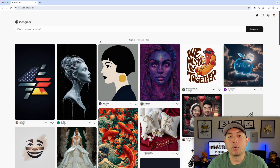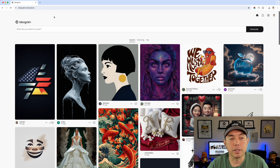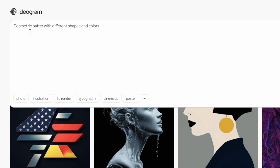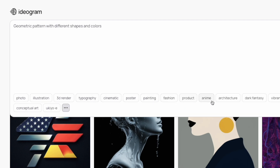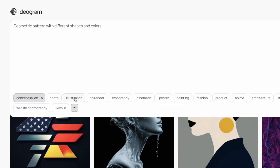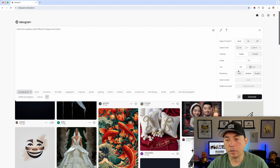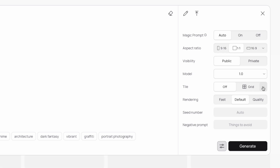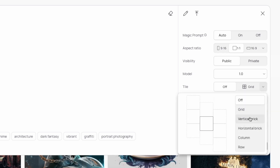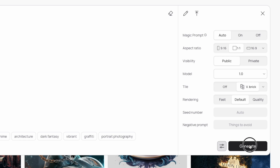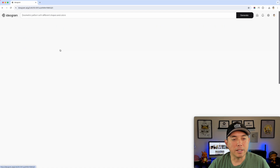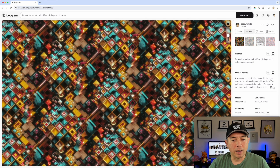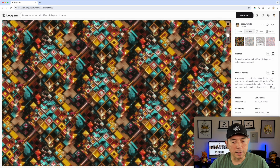Next I want to test some geometric patterns using the offset tile options. I used a simple prompt: 'geometric pattern with different shapes and colors' and selected Conceptual Art style. By default the grid turns off between generations, so make sure to go back into filters and select your tile type. This time I chose Vertical Brick and hit Generate.